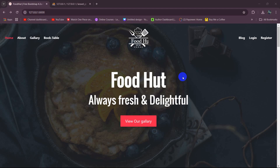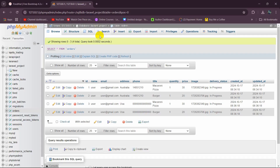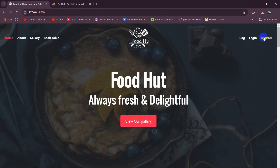Welcome to Laravel restaurant management system project tutorial for beginners. In this tutorial, we are going to let the admin see the order data in the admin panel.